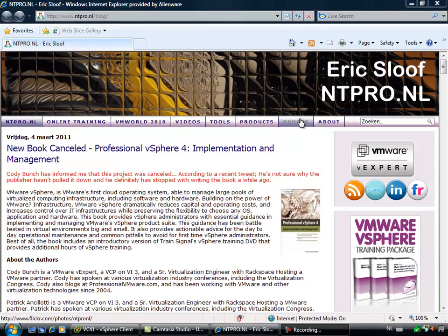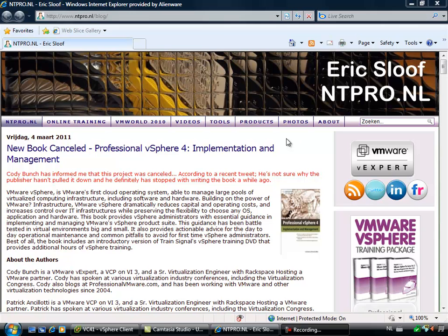Hi, this is Eric Sluf over at NTpro.nl and in this video I'm going to show you a new product that was recently launched by VMware and it's called vCenter Operations.